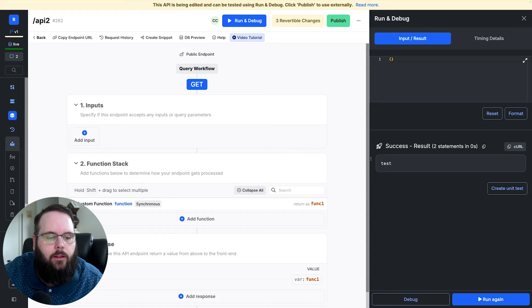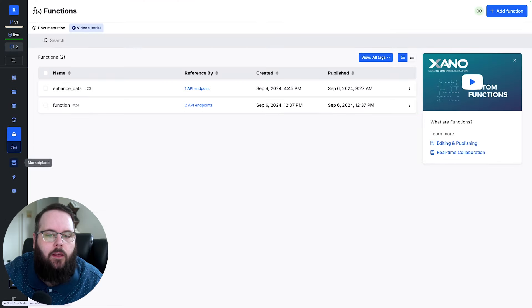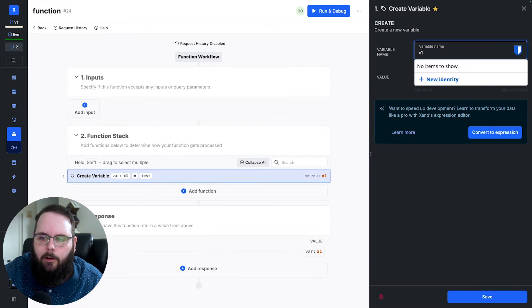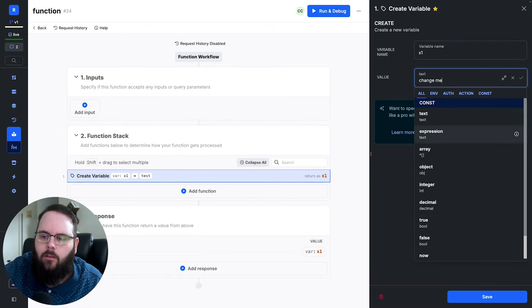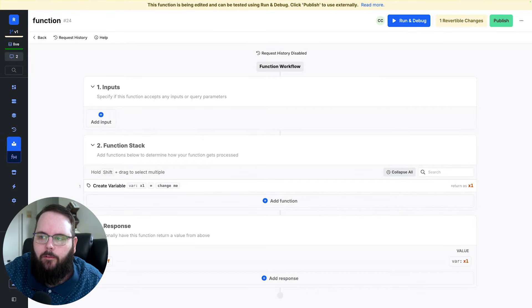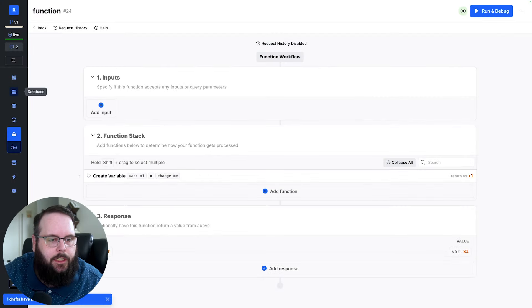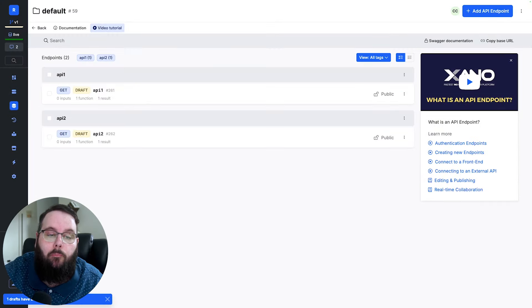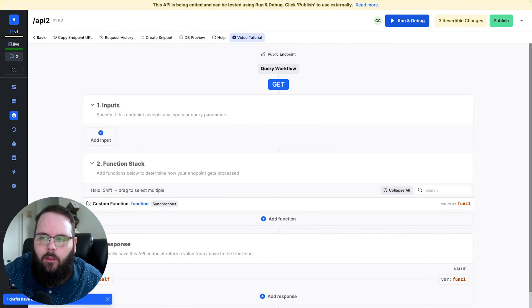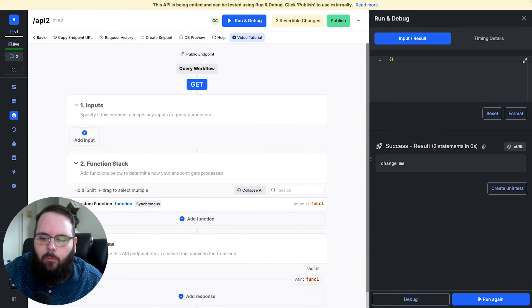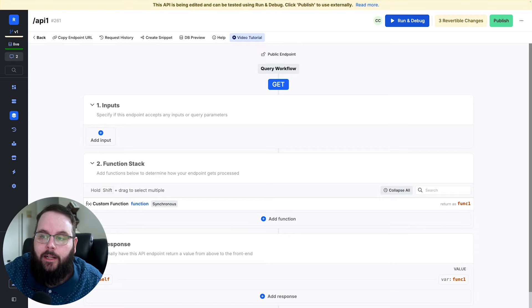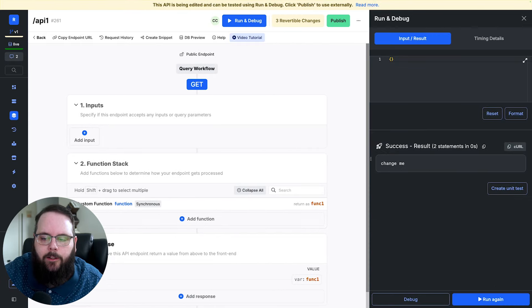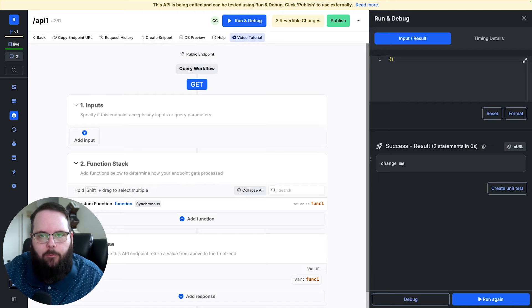And when I run API2, we get the same result. So the utility for custom functions is to be able to now go back to that function and we will change this to another value. Go ahead and publish our changes. And now if we go back to those APIs, we can run them both and we get that updated value. And we didn't have to update anything in either of these APIs to do that. The custom function handles that for us.